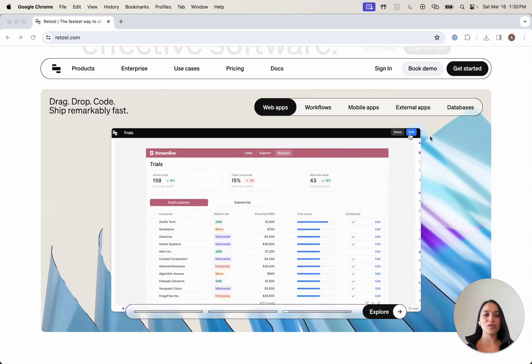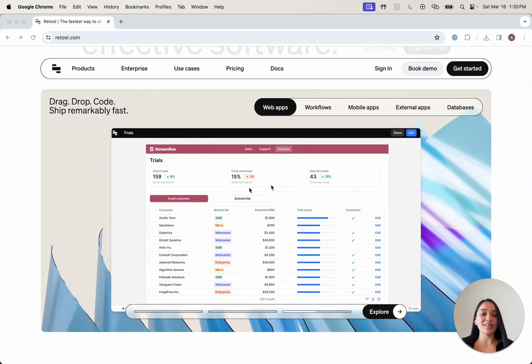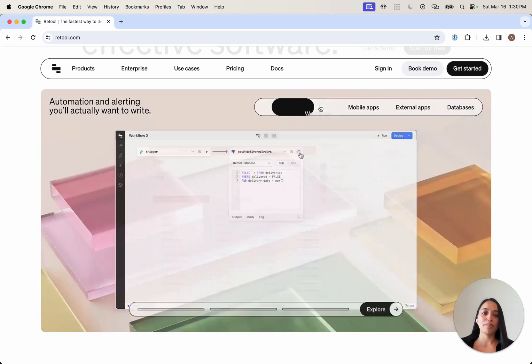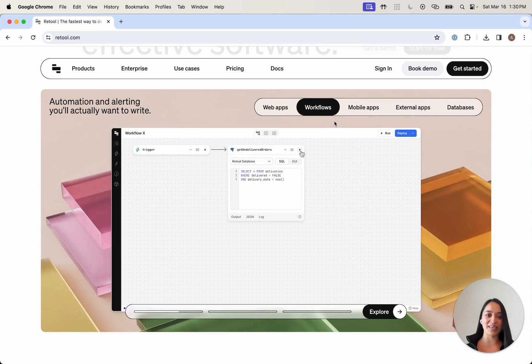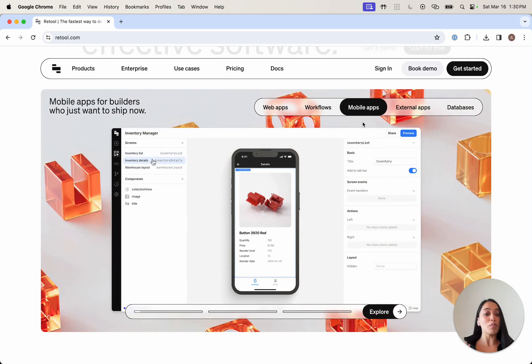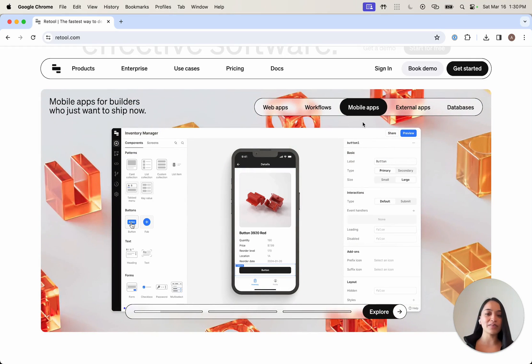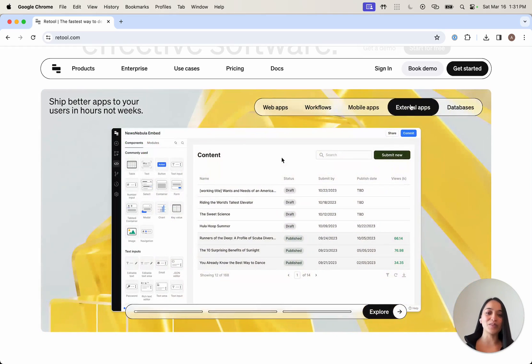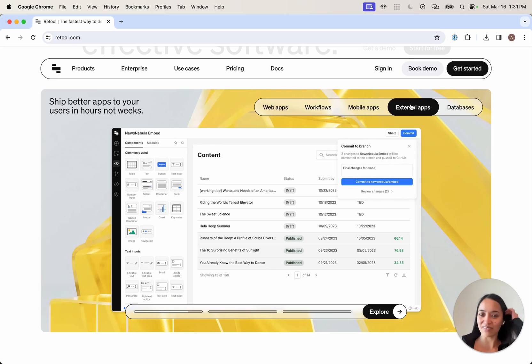Just to show you the breadth and depth of the Retool platform here, we can build completely custom web applications. We can now build backend automated workflows, like cron jobs running giving you notifications. We can also build mobile applications that get deployed over the air and run natively on iOS and Android devices. And you can also do external customer-facing apps and portals as well.